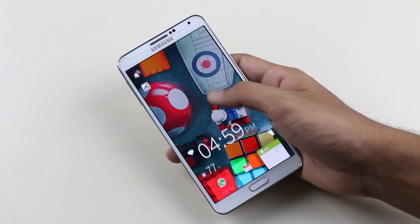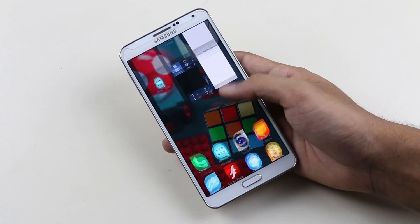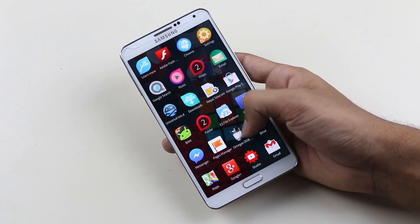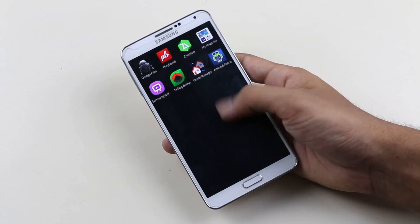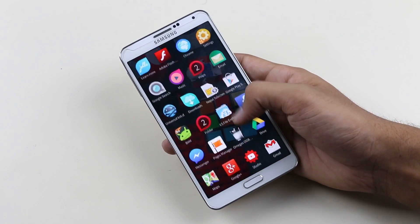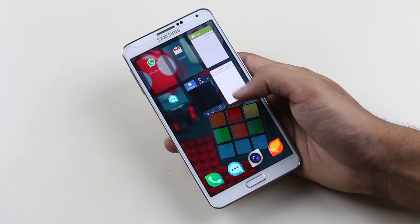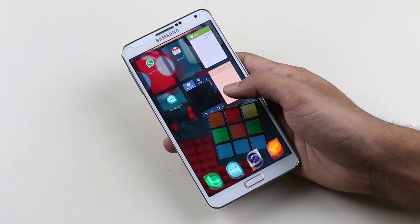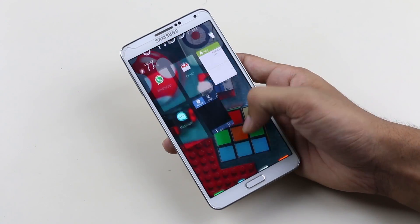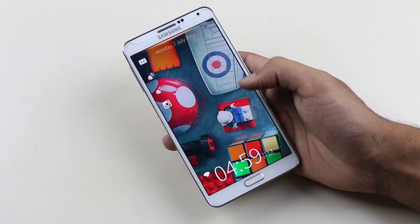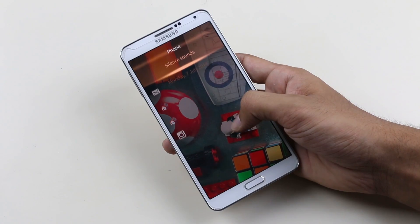Hey, what's up guys? This is my quick video on how to get the Jola phone UI on your Android device. So basically this is a launcher, but you don't get this in the Play Store. This launcher is compatible with Android devices running Android 4.2 and above.